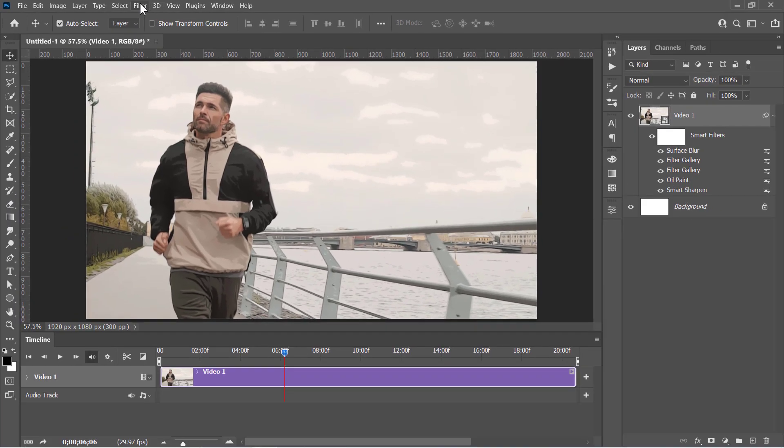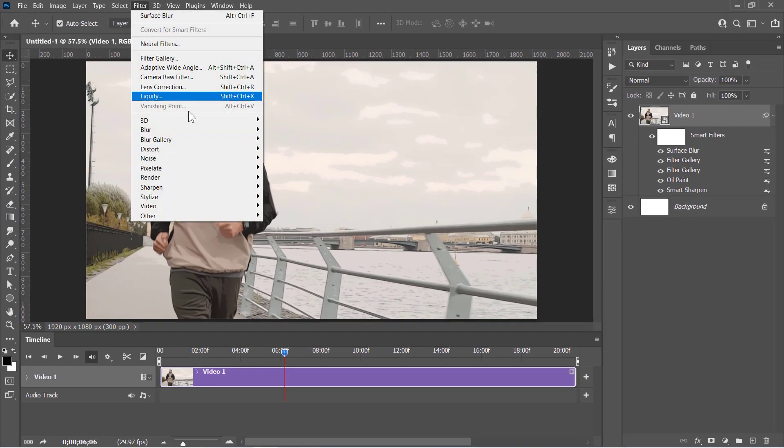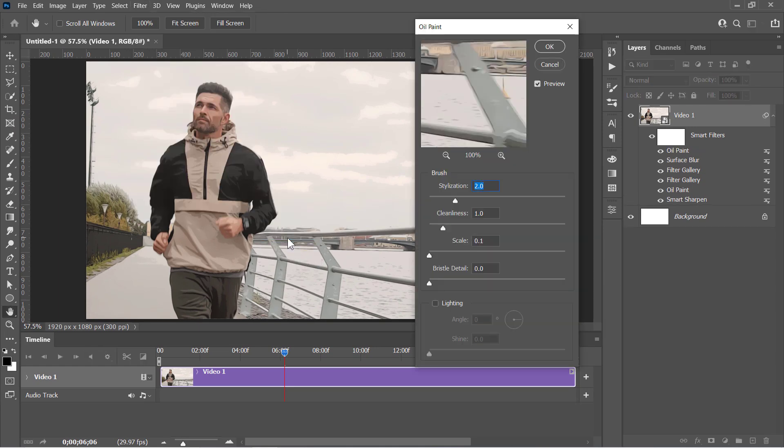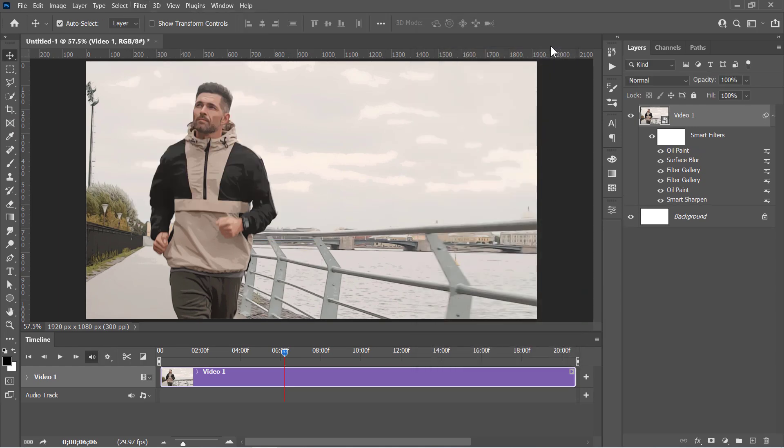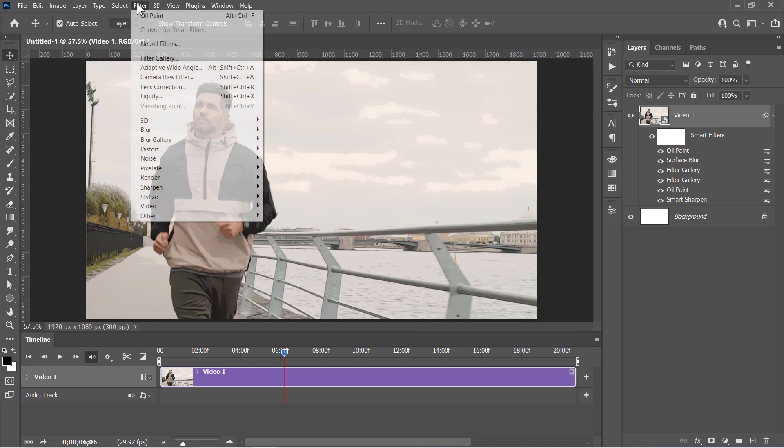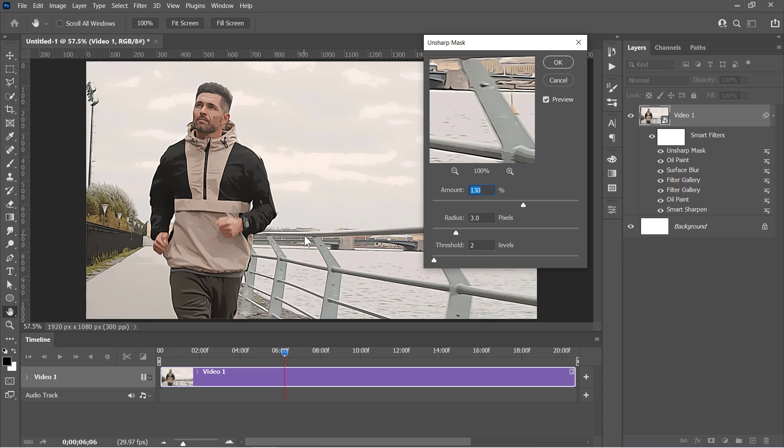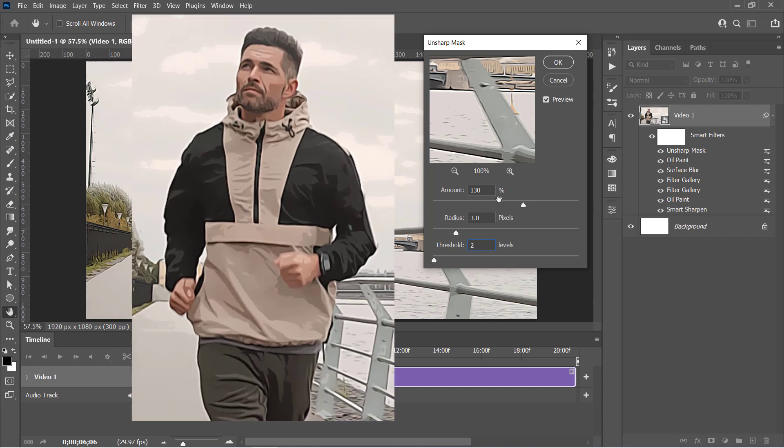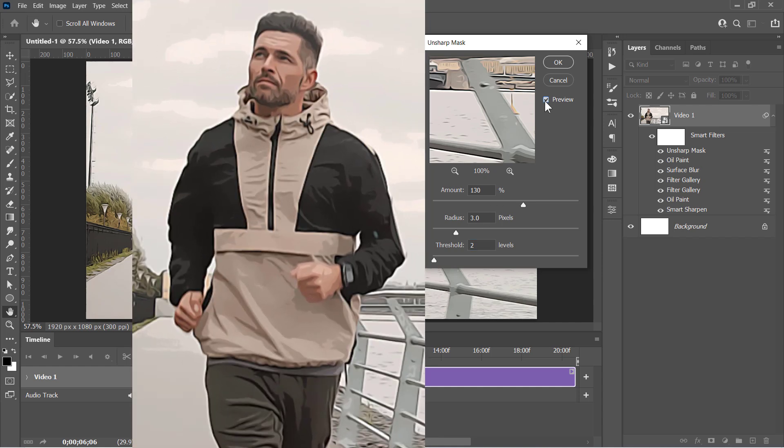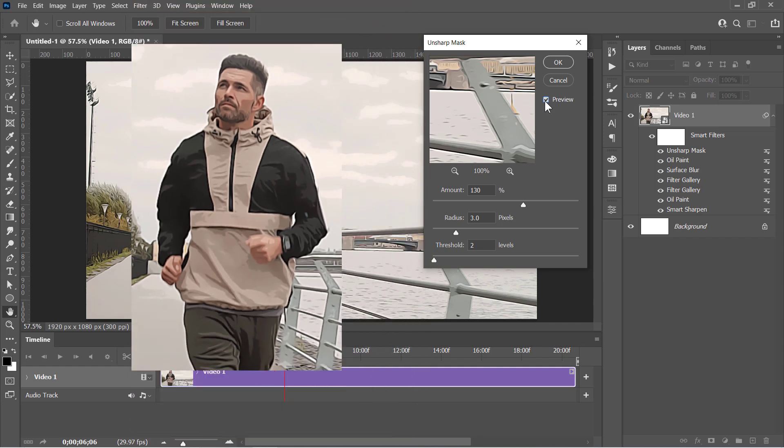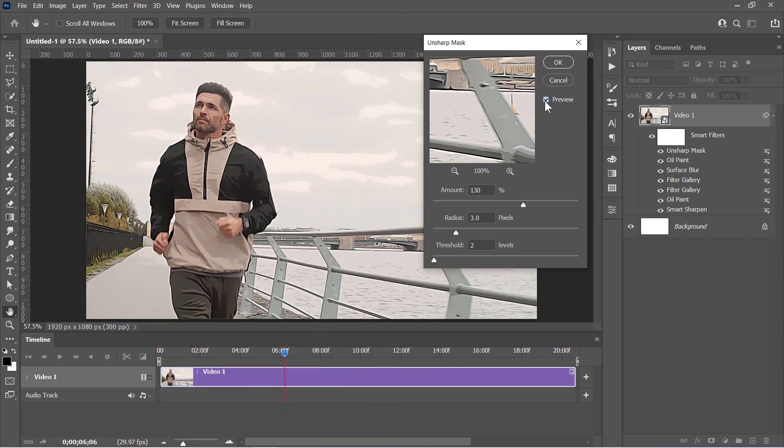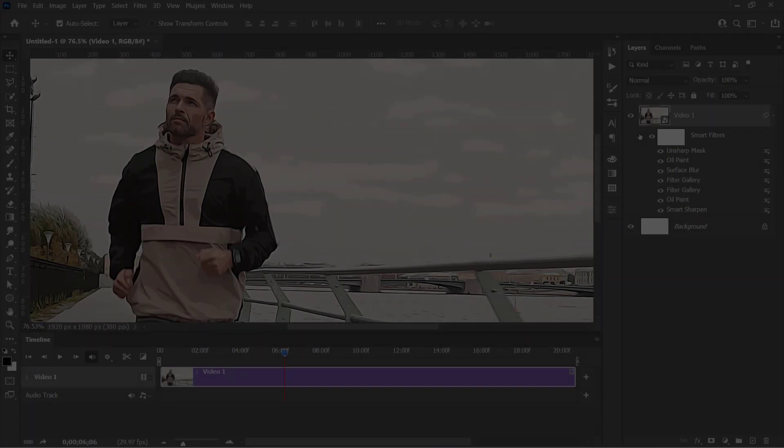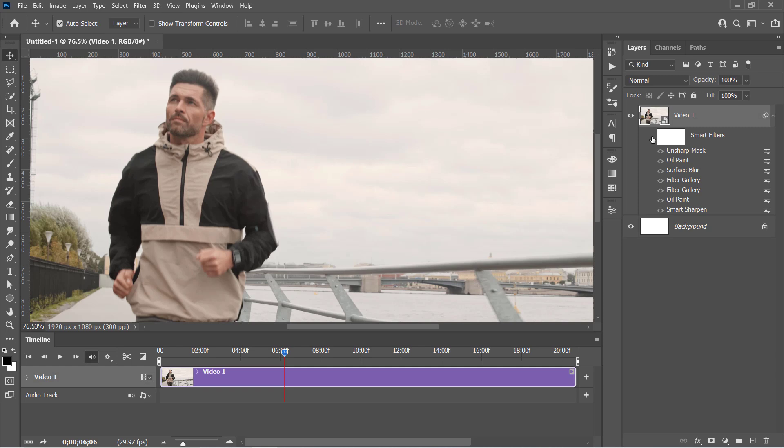Reapply the Oil Paint filter with the same previous values. Just click OK and let's add the final filter. From the Sharpen menu, choose the Unsharp Mask filter. Change Amount to 130%, Radius to 3, and Threshold to 2. These values will sharpen your final result and boost the cartoon effect details. Click OK and let's see the before and after.